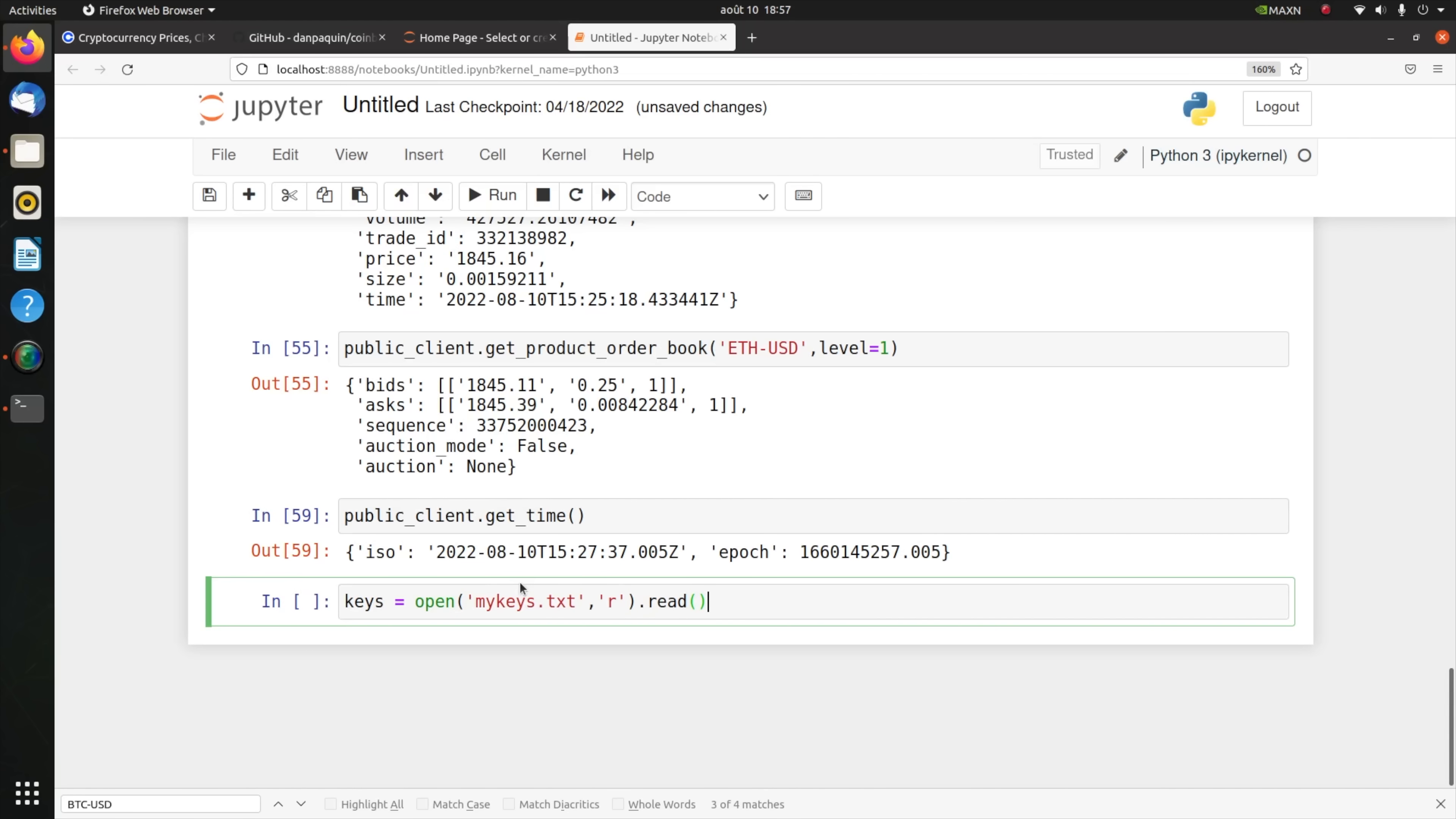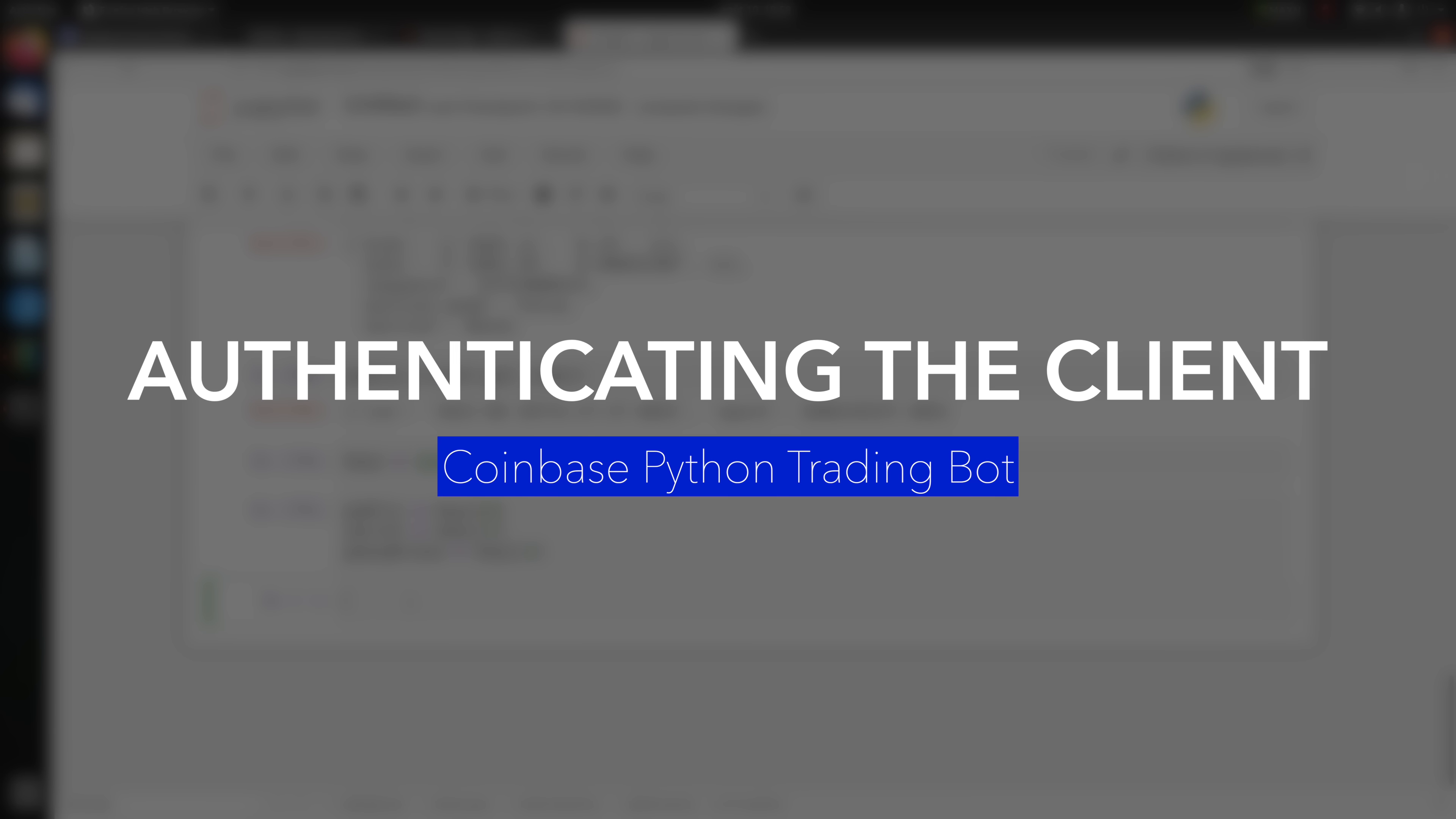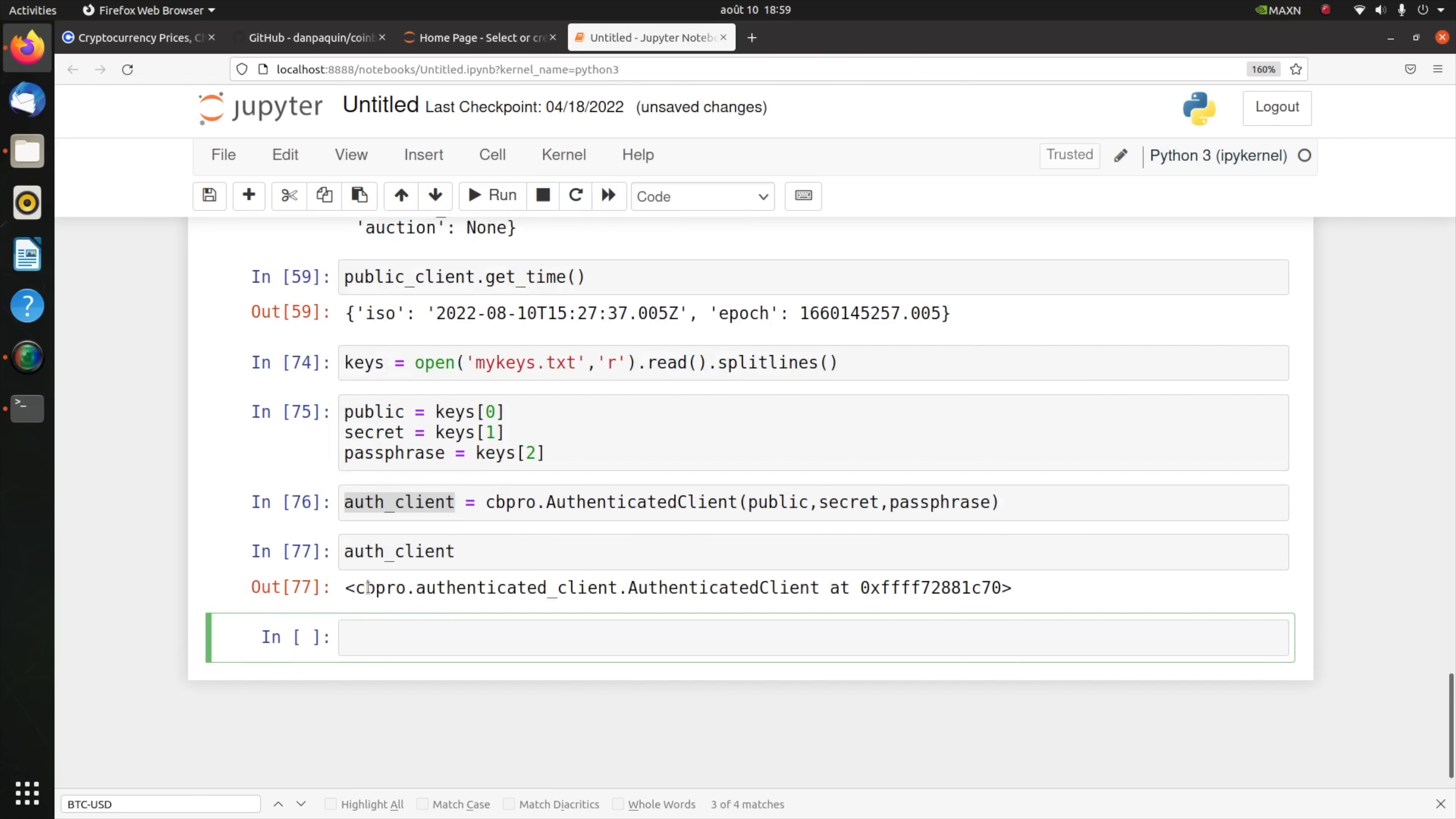Instead I'll take my keys and open my_keys.txt in read mode, read it, and I'm going to split the lines. Now I have sorted them in this order: the first line contains the public key, the second line contains the secret or private key, and the third line contains my passphrase. I'm not going to show you, I'm not going to hit public here and hit enter because I don't want to expose those credentials. Next, before buying or selling using the Coinbase API, you have to authenticate your client. For that, similar to what we did with public client where we instantiated a class, we're going to do the same thing but for an authenticated client.